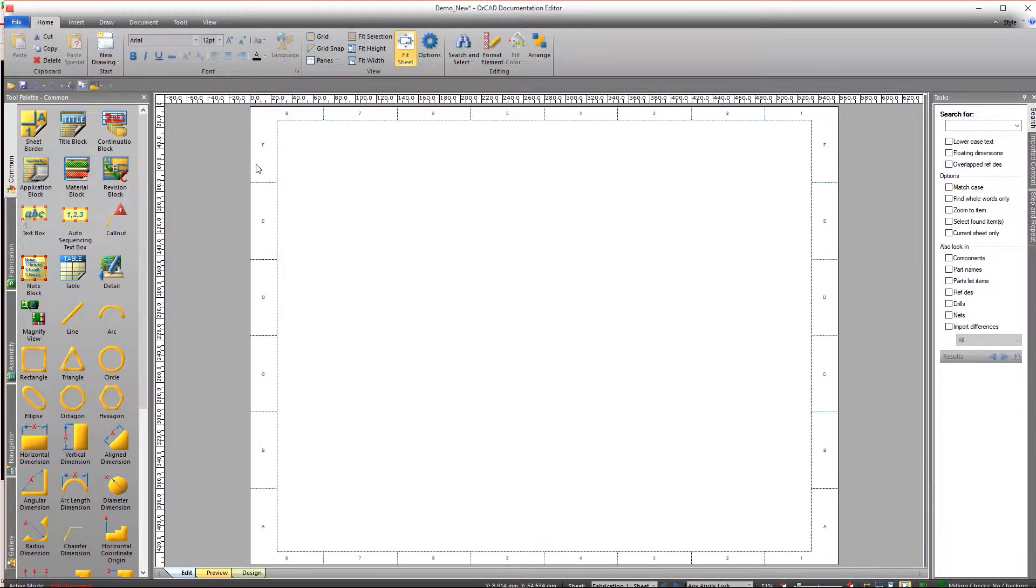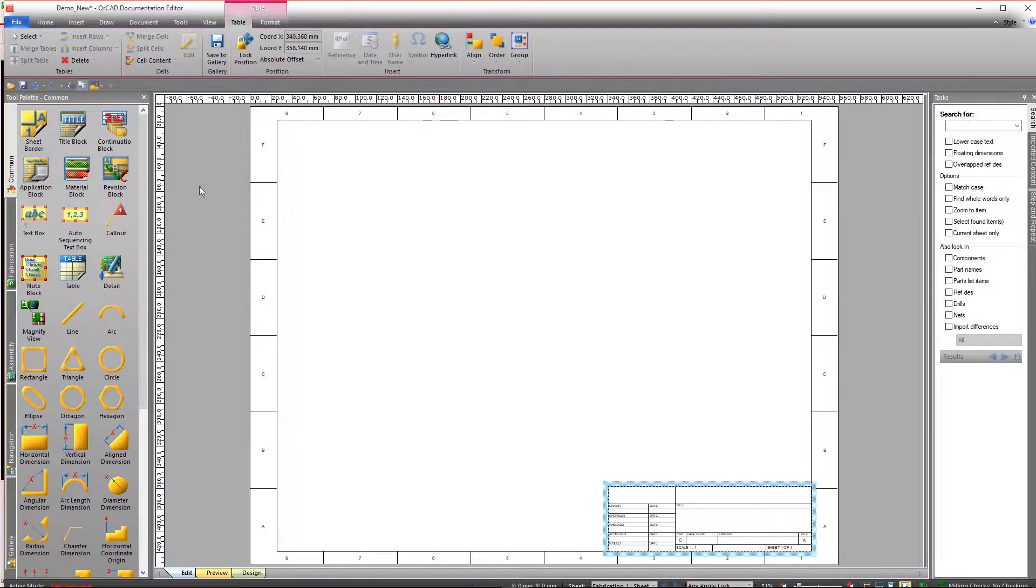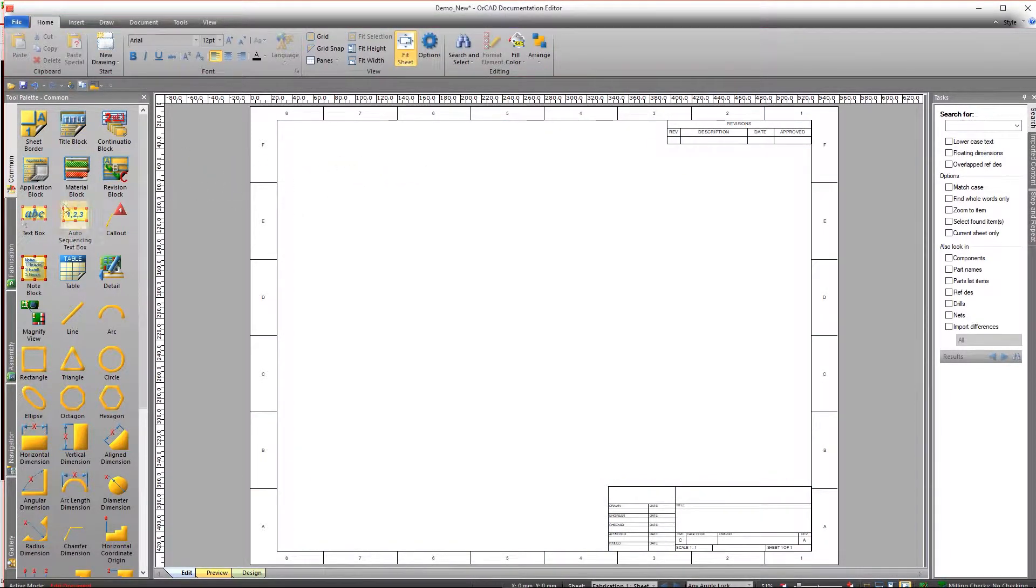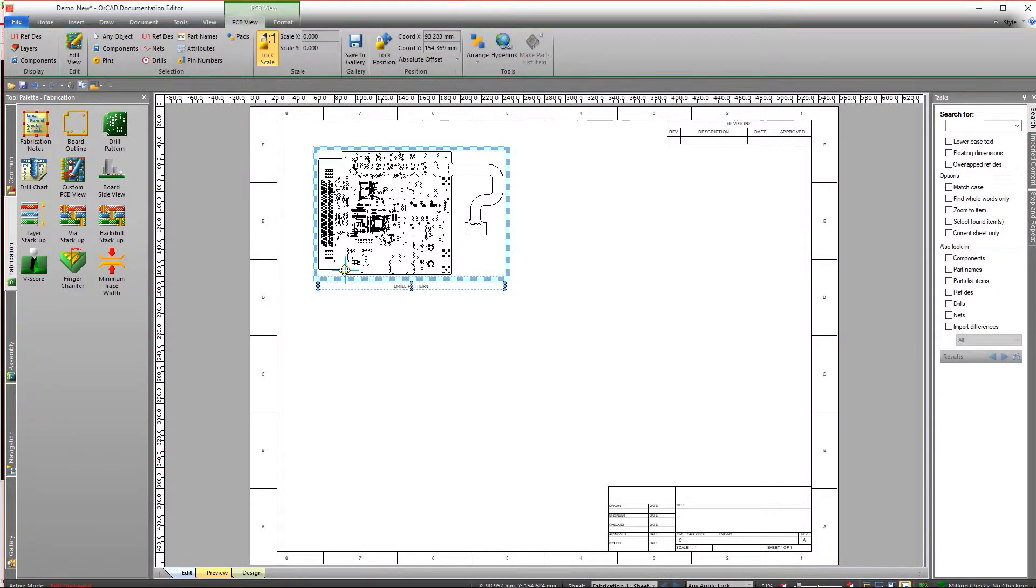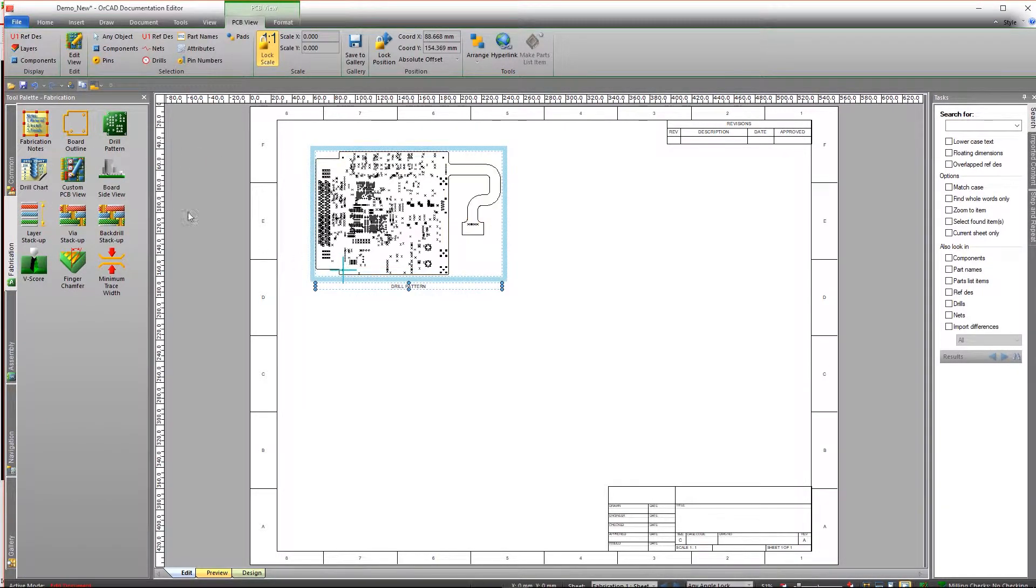You can use a template or create from scratch by dragging and dropping common elements required for your drawing, like the sheet border, title block, revision block, and more.